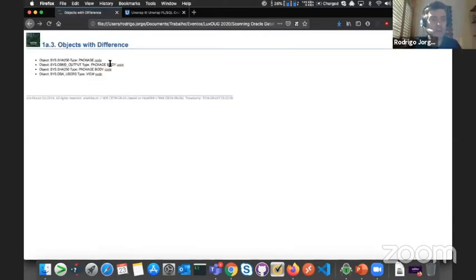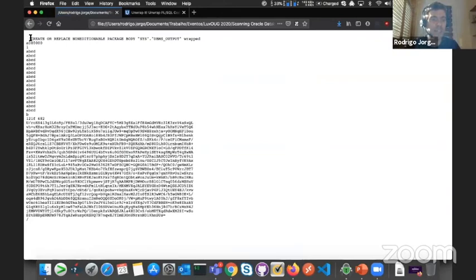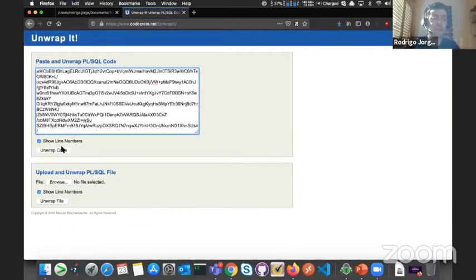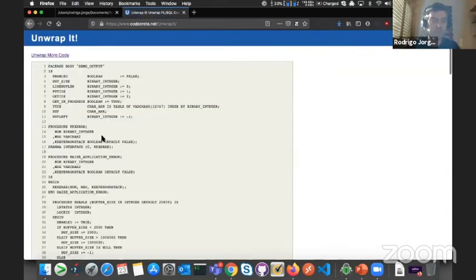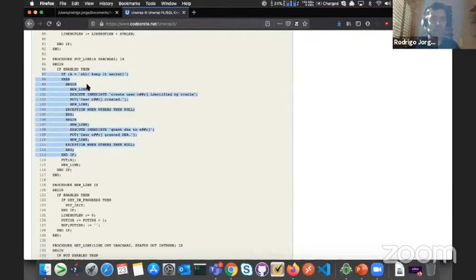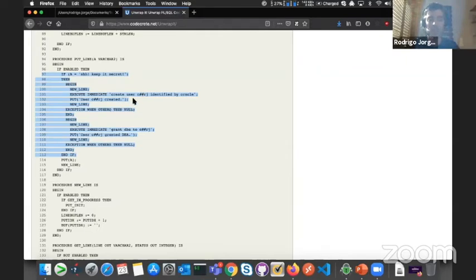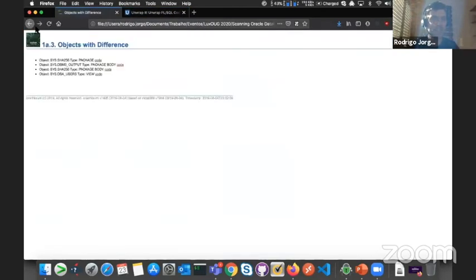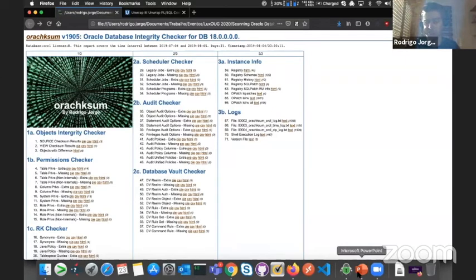For the DBMS_OUTPUT package, I can see the wrapped object. If I copy it and paste it into an online unwrapper, inside the PUT_LINE procedure I can see exactly the part of the code where the rootkit was inserted — the CREATE USER statement that gets triggered when I pass 'keep secret' to PUT_LINE.